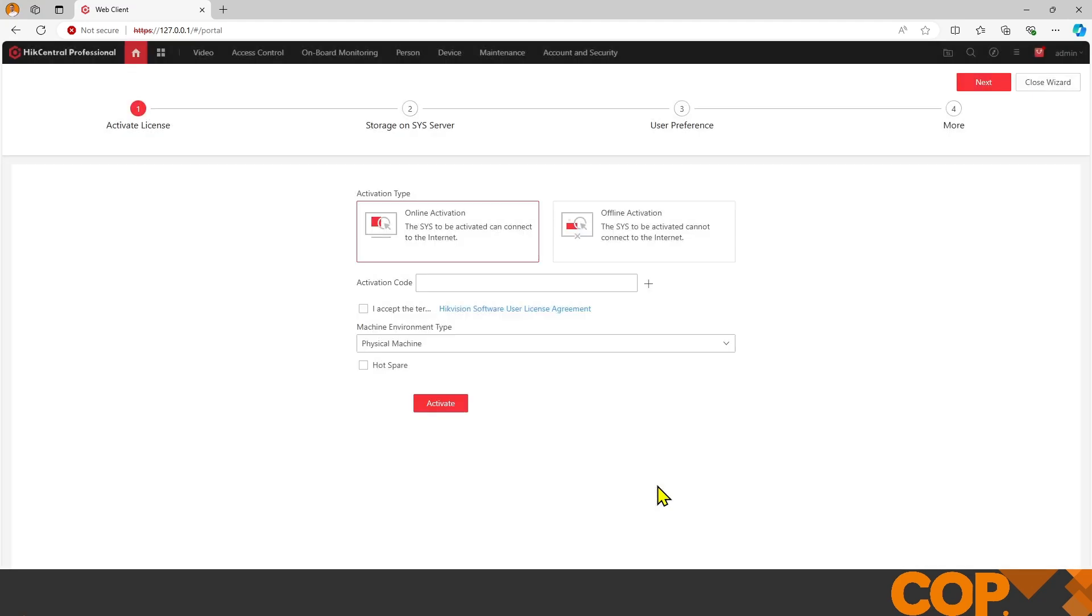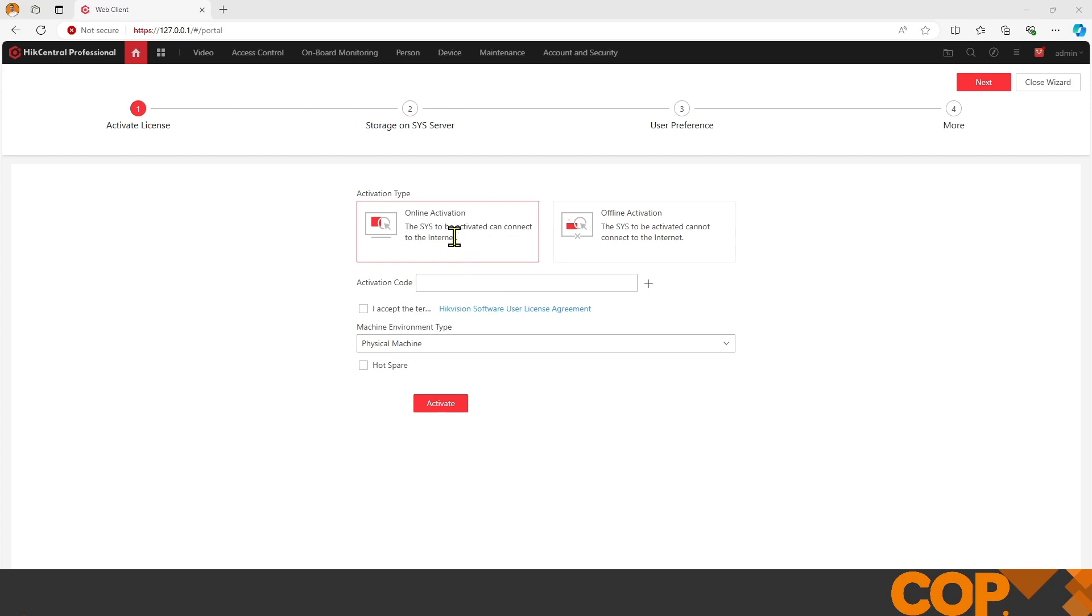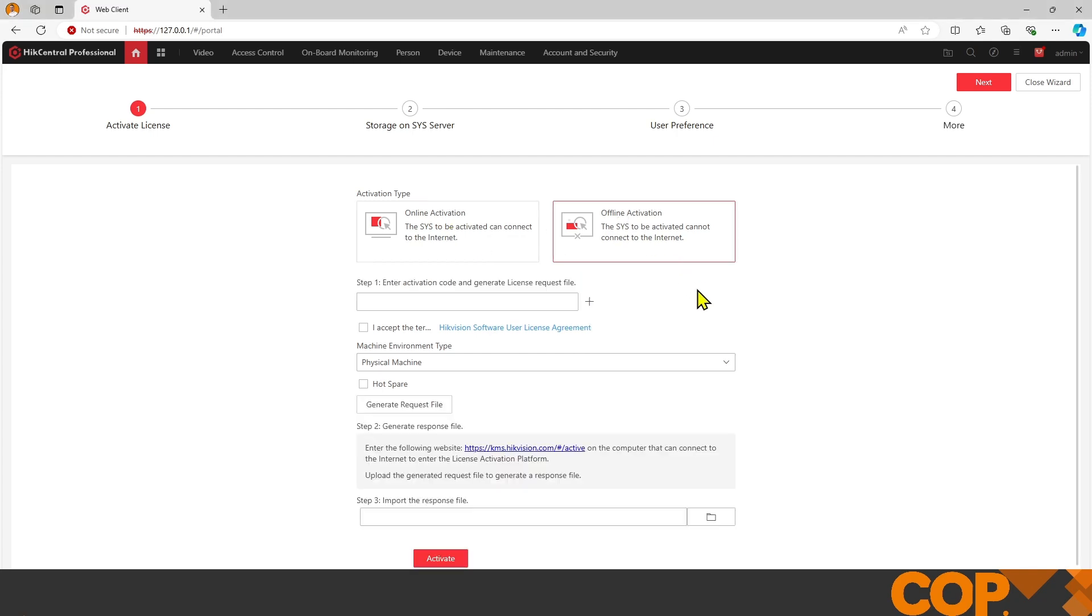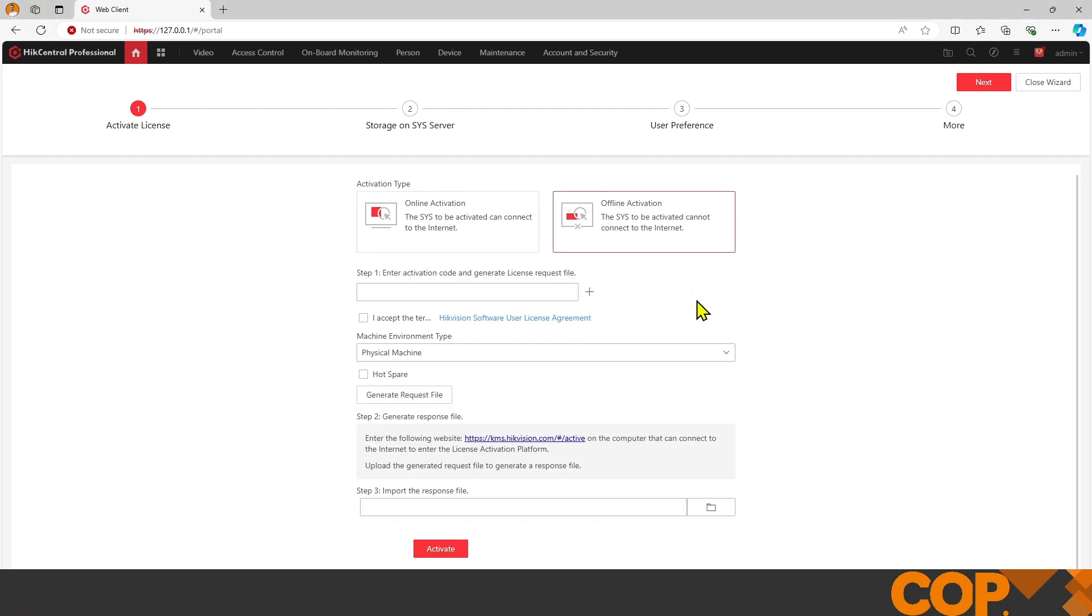That puts us into the start of the Hike Central wizard. It's asking us for a license because Hike Central won't work without at least one base license. I've got the trial license. I'm doing an online activation because my system is connected to the internet. If you're not connected to the internet, you need to select offline activation.